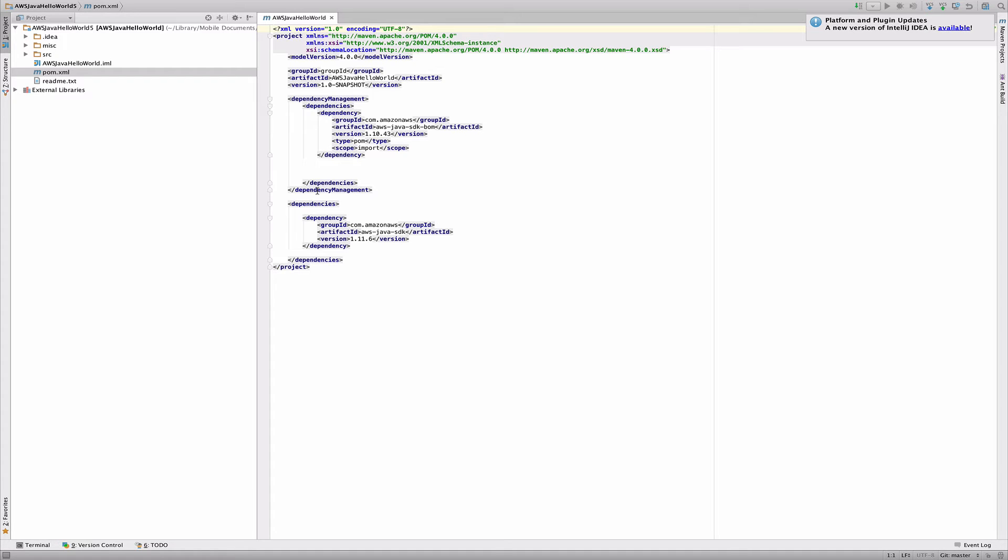And it's managing the build lifecycle automatically for me. Any libraries that are required, it's pulling them in over the internet in the background. So I don't need to actually explicitly download any jars or anything like that. It just does it in the background.